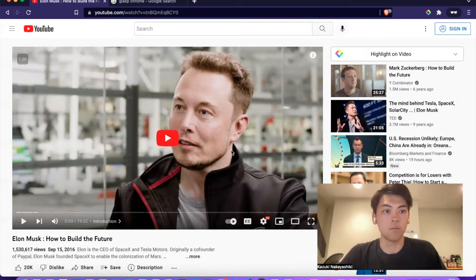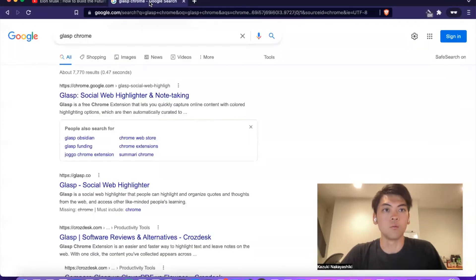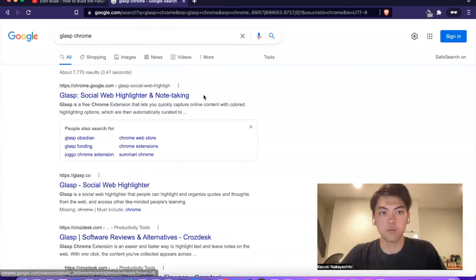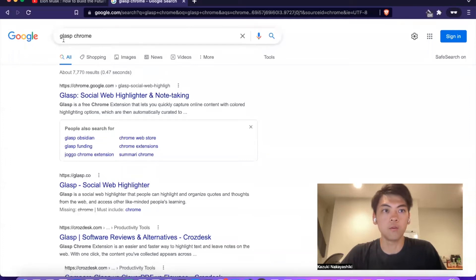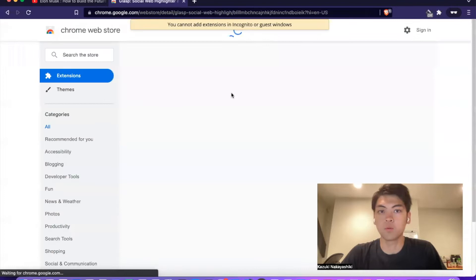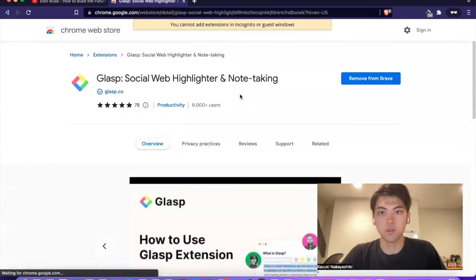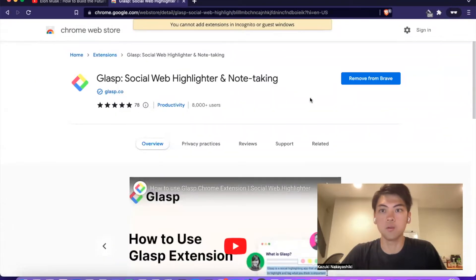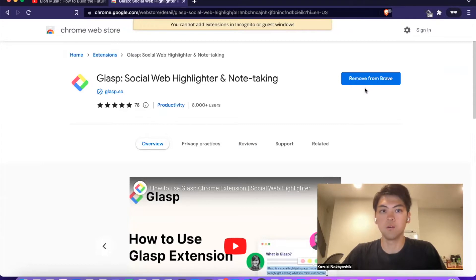If you have a video you want to highlight, we provide a Chrome extension. Please search Grasp in Chrome and you will see the Grasp Chrome extension. I use Brave browser, but you can add the extension to Chrome, Opera, Edge, or Brave — any browser.